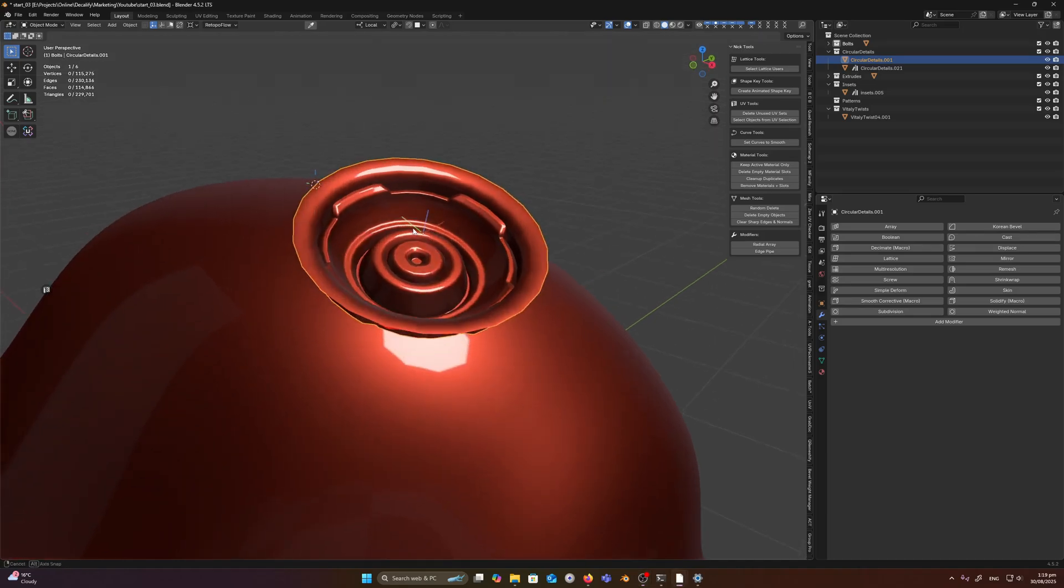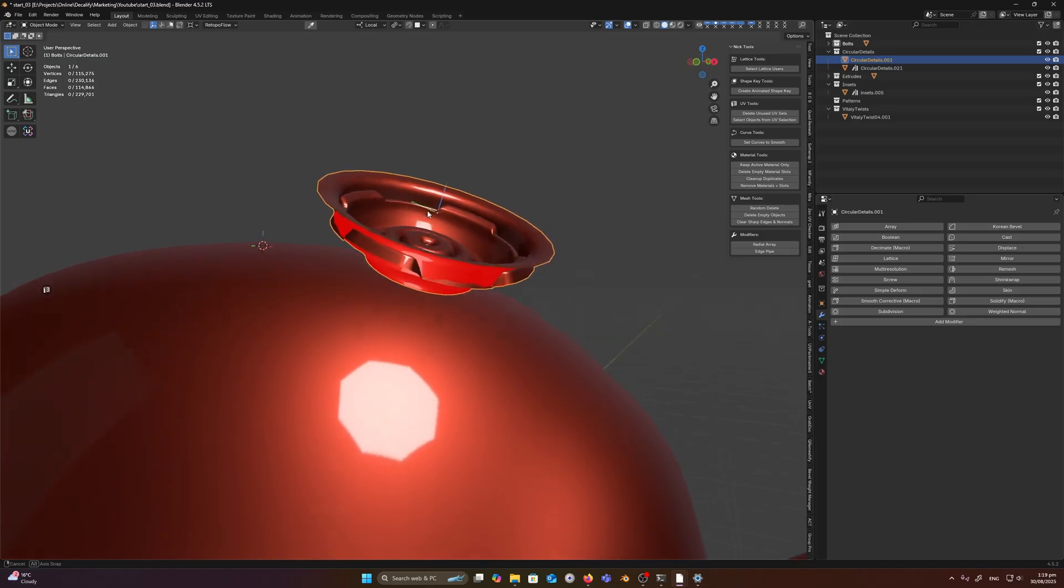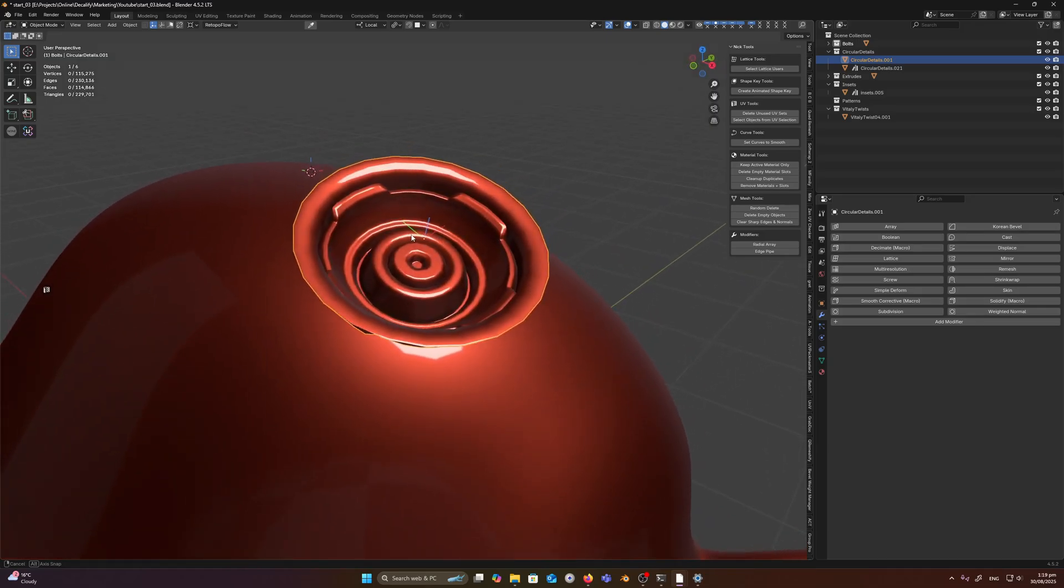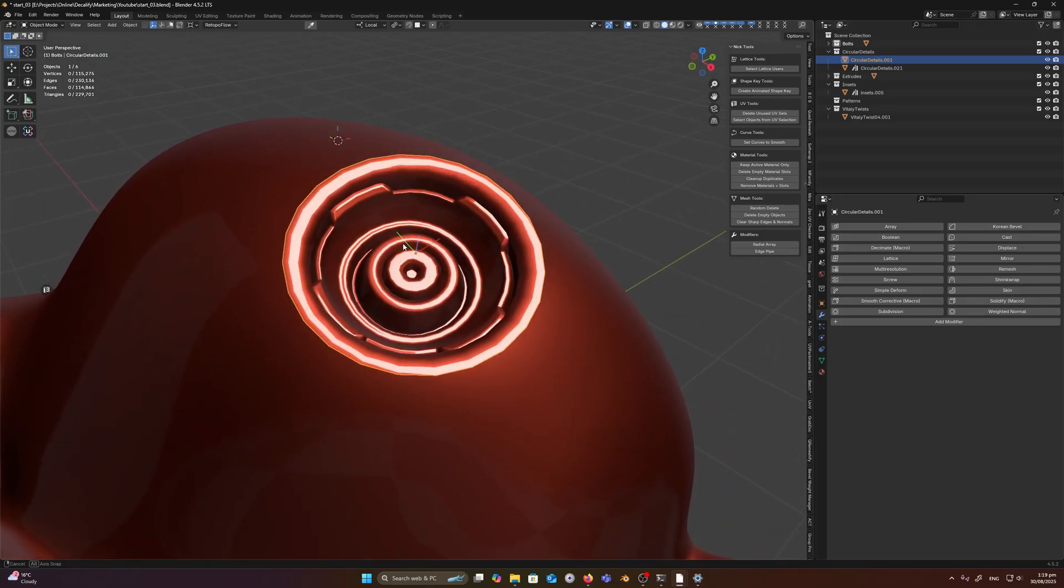For example we have a 3D mesh here and I want to turn this into a decal. So first I've appended my geometry nodes or you can add it to an asset library.